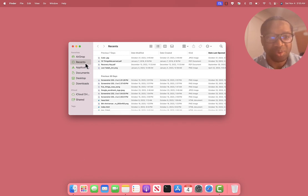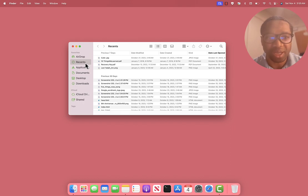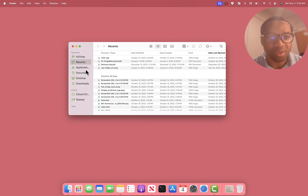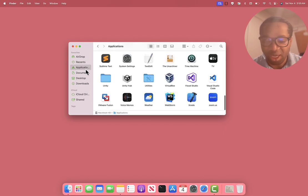If you want to get to recents without first clicking on the Finder, you can just right click and add to dock. The same with applications.